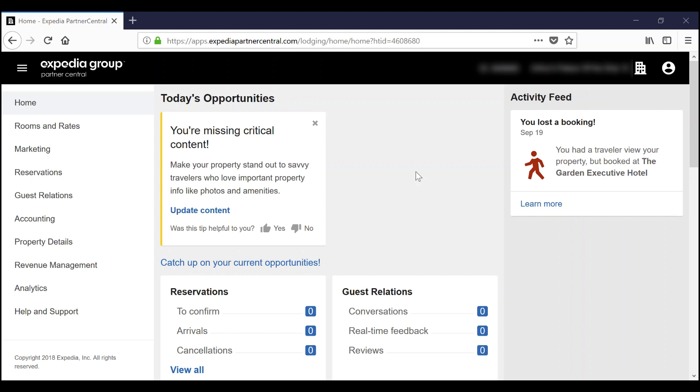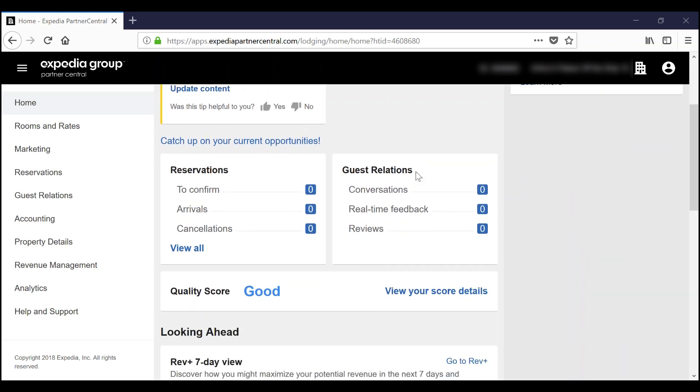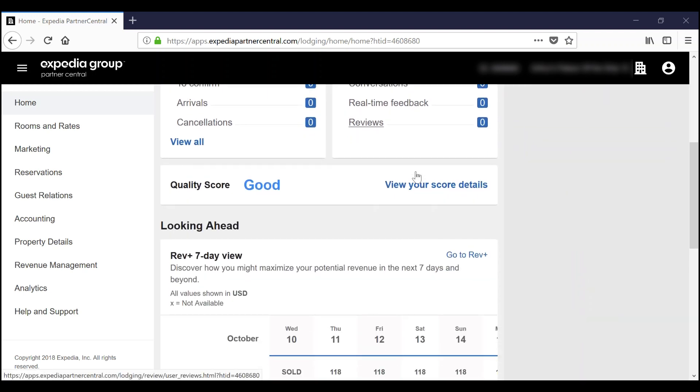You can see your quality score two ways. The first option is on your homepage once you log in to Partner Central. First go to ExpediaPartnerCentral.com and log in using your username and password. Once you've logged in, on your homepage you will see a section that contains your quality score.